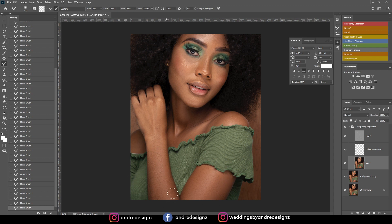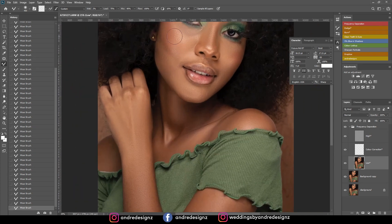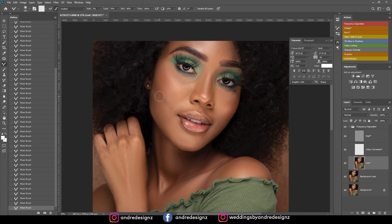This is how easy retouching is — trust me. Ensure that you light your images properly and have a makeup artist, and you should be good to go. That looks good.